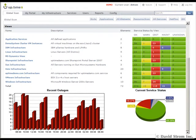Like other products in its space, Uptime consists of a monitoring station that collects information from a series of agents installed on each server.